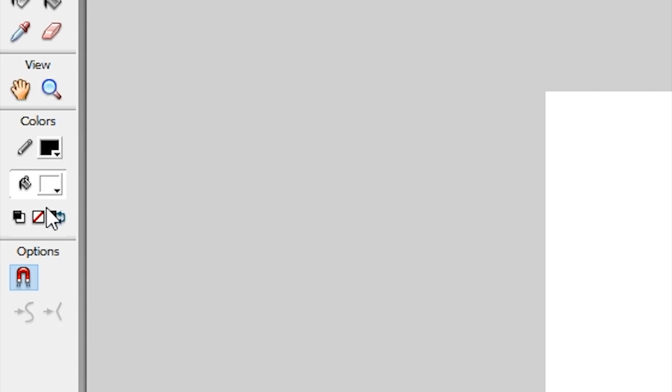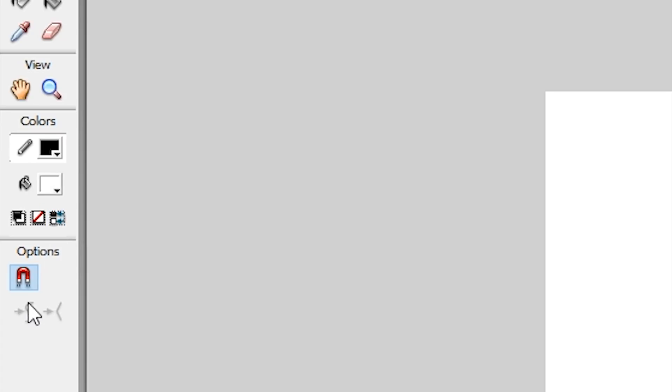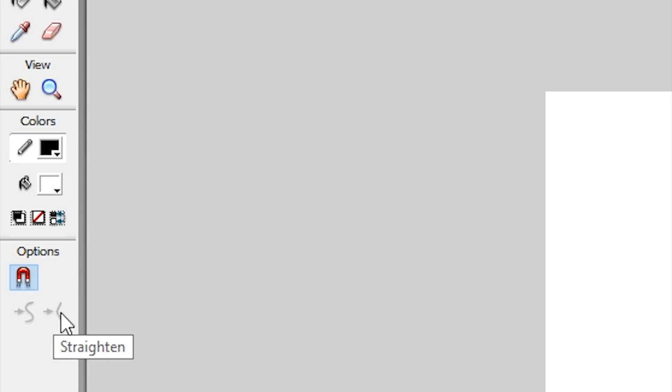Right below those you have color options to choose for your brush and pencil tools respectively. You also have the option to default the colors back to black and white, remove the color for whichever you have selected, and to swap the colors between them. Below that you have the option whether or not to allow objects to be able to snap to one another. This can be used to align things more easily. And options to smoothen or straighten the lines that you draw with your pencil or brush tool.